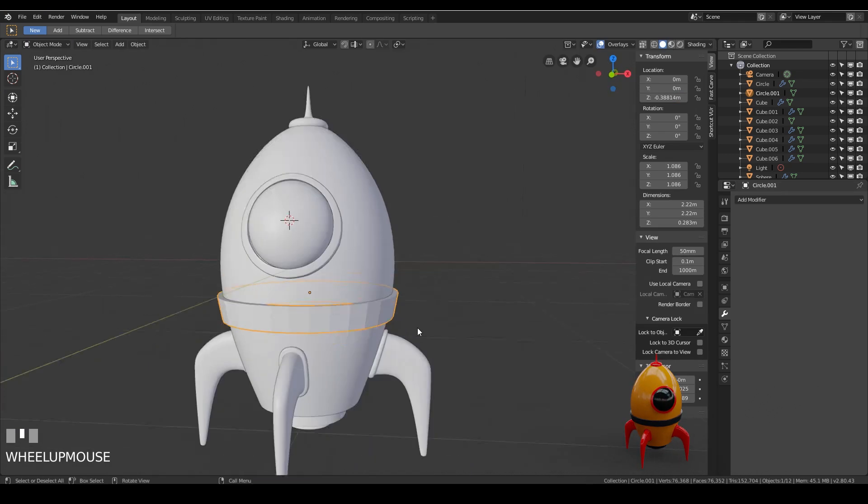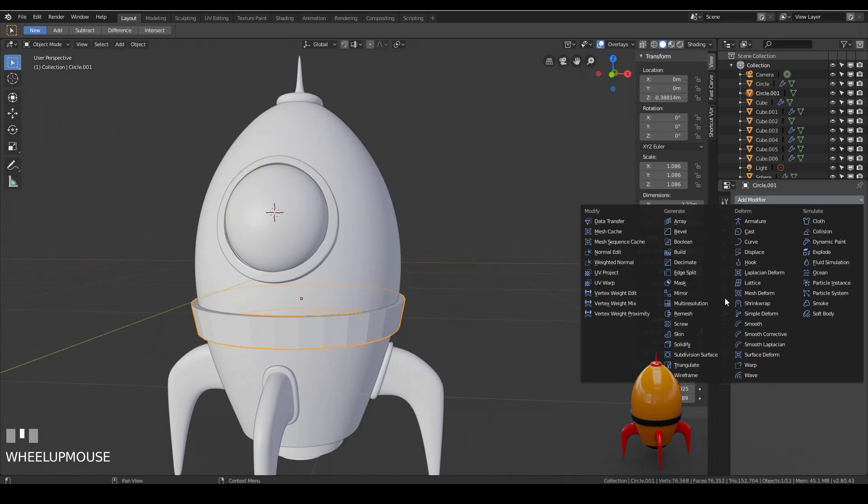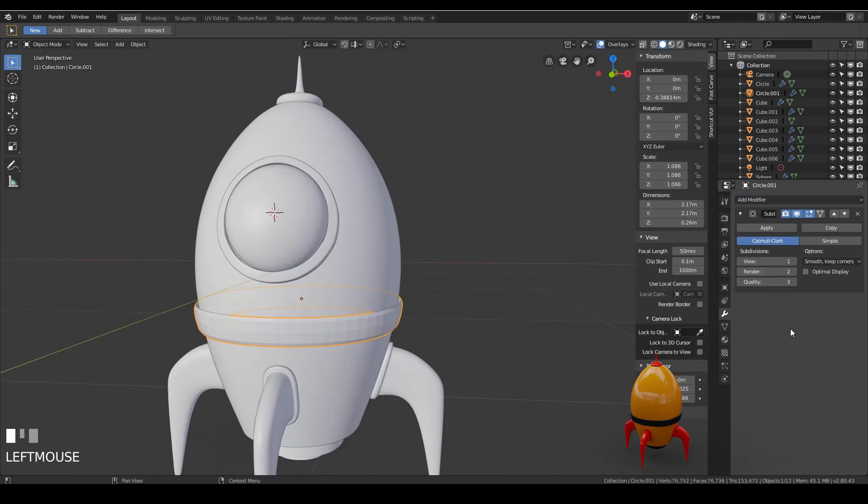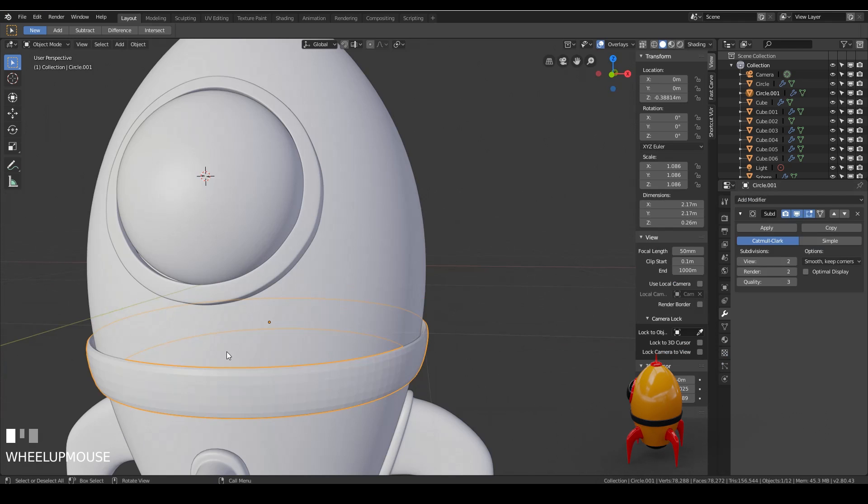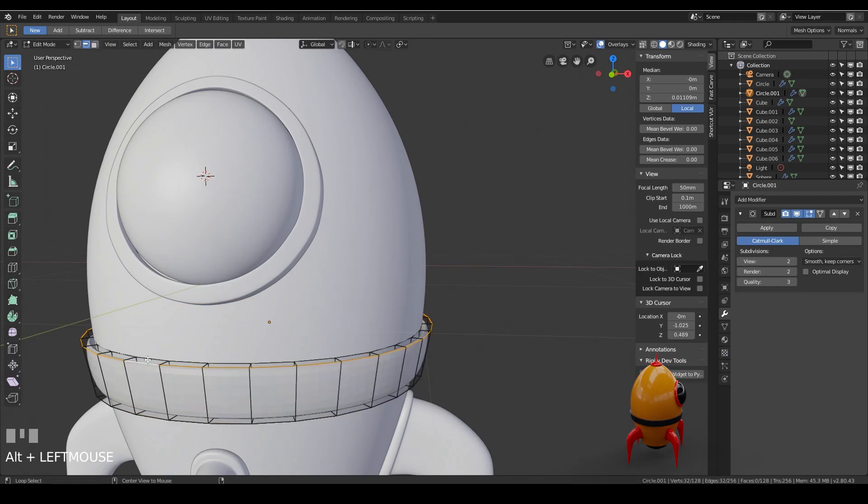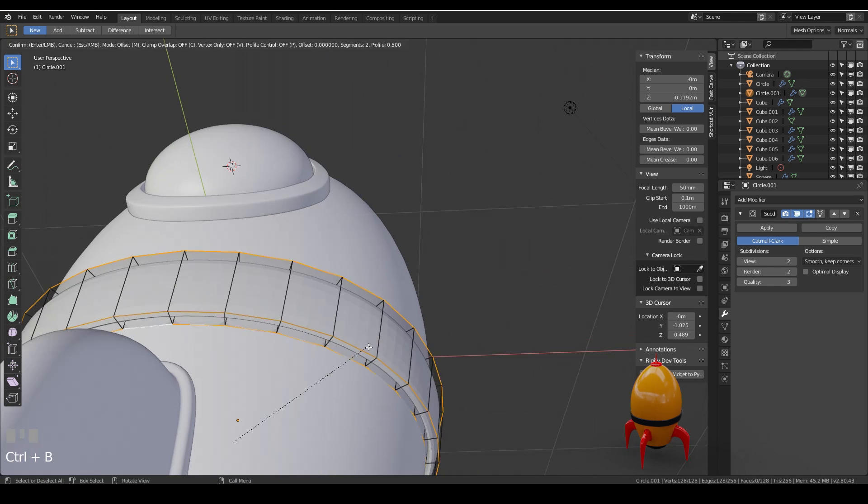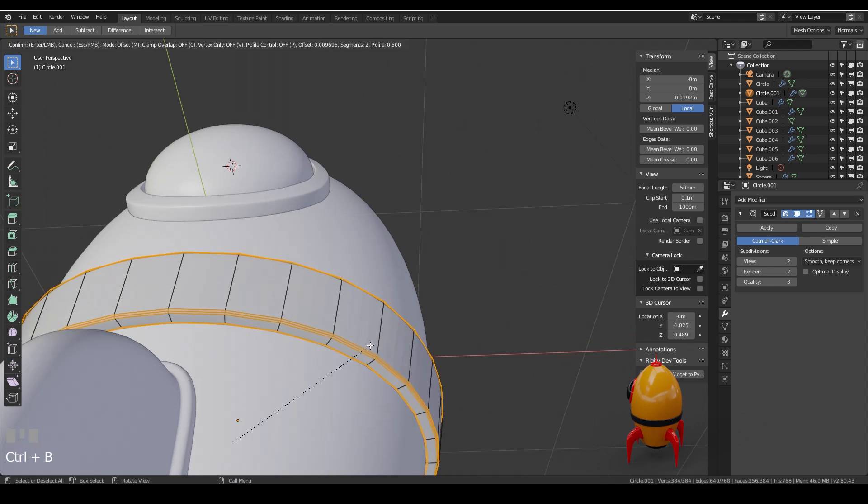That's great. About there. I'll add my subdivision surface modifier. And I'll bevel the corners. This time I'll do them all together. Control B. And there we go.